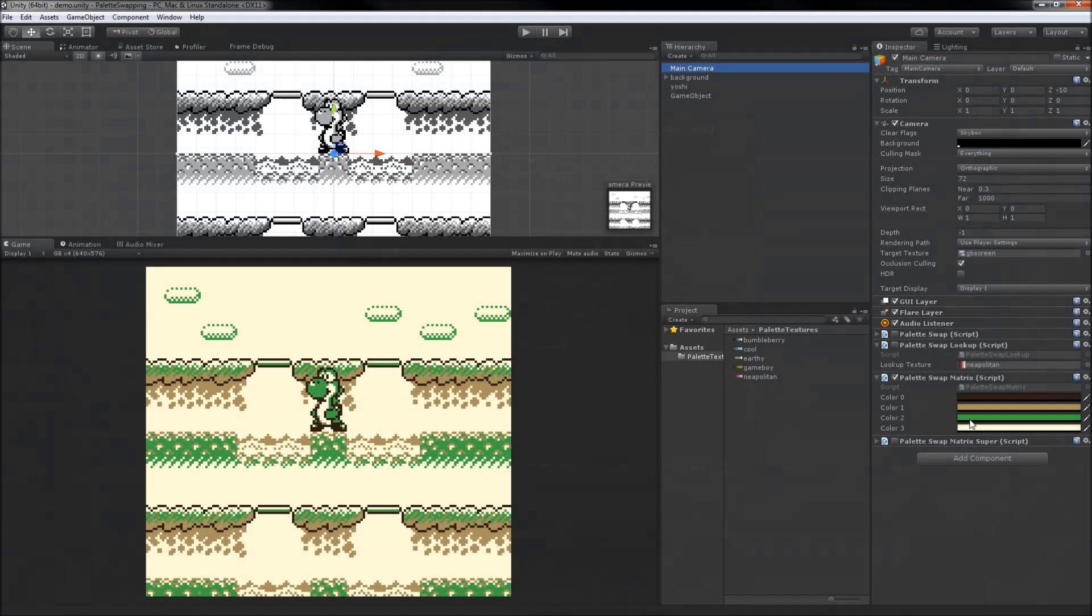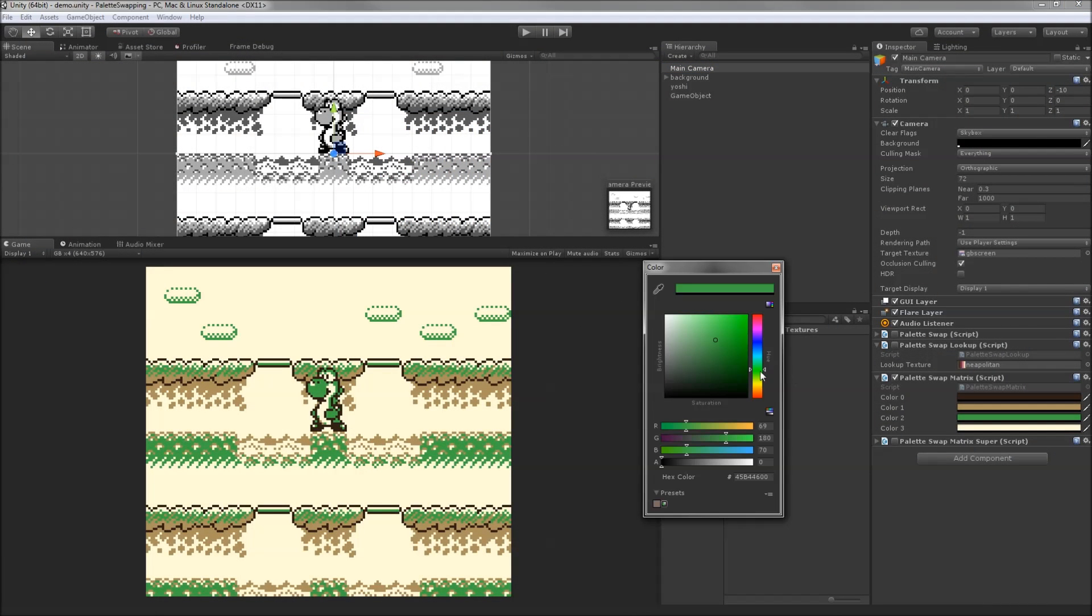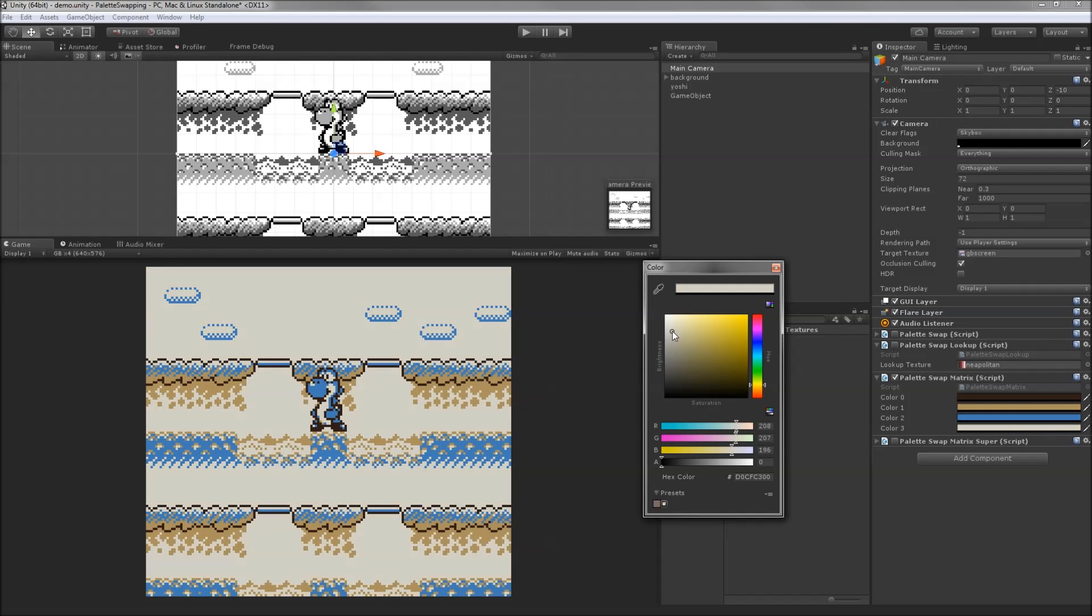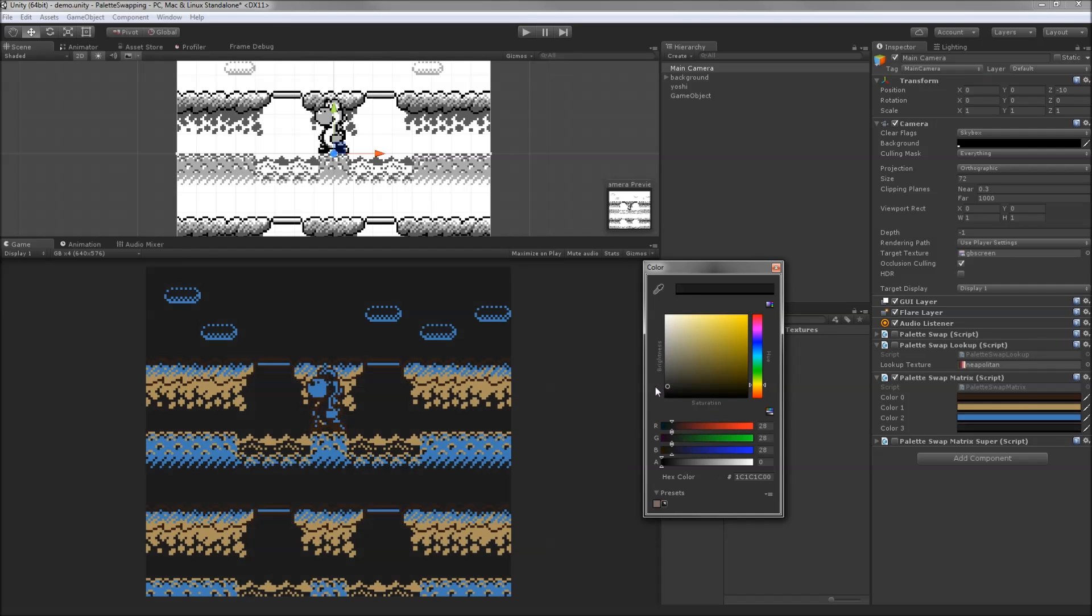This third attempt at palette swapping gives us back granular control of the swapped colors, and it squeezes a little bit more performance out as well, which is always good, but it does introduce a 4 color limit.